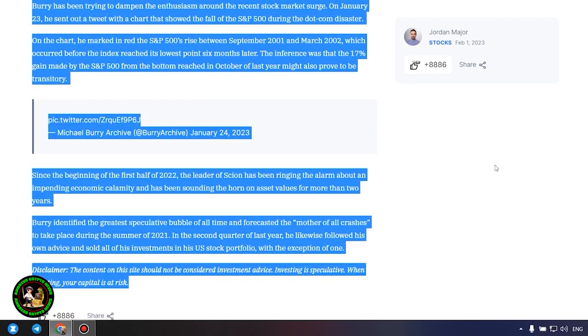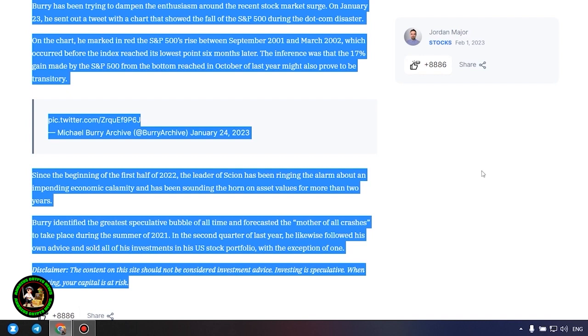Since the beginning of the first half of 2022, the leader of Scion has been ringing the alarm about an impending economic calamity and has been sounding the horn on asset values for more than two years. Burry identified the greatest speculative bubble of all time and forecasted the mother of all crashes to take place during the summer of 2021. In the second quarter of last year, he likewise followed his own advice and sold all of his investments in his US stock portfolio, with the exception of one. Which one, alas, we do not know, and of course no one will tell us about it.